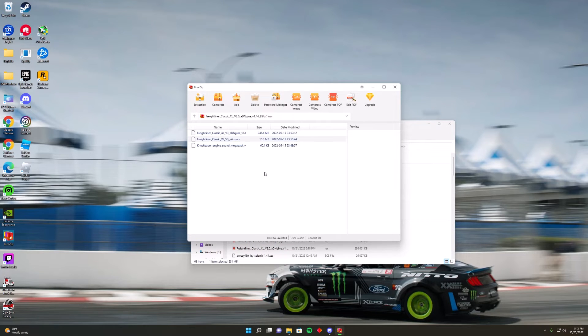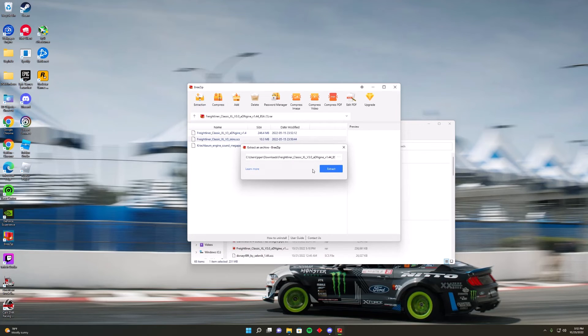Click BreeZip to open it. If not, it should automatically open to BreeZip. You should see all the files inside. All you do is click Extract — it will put out an SCS file.